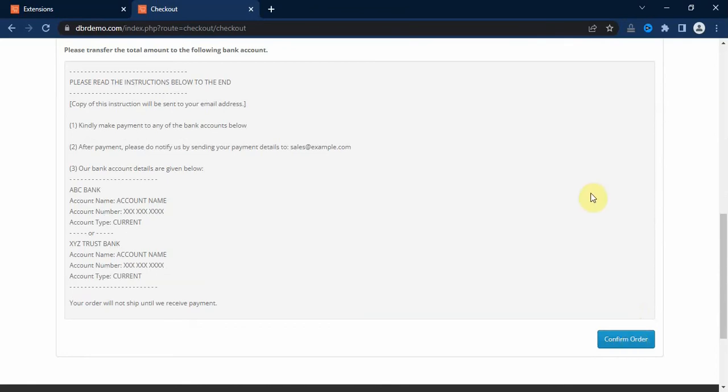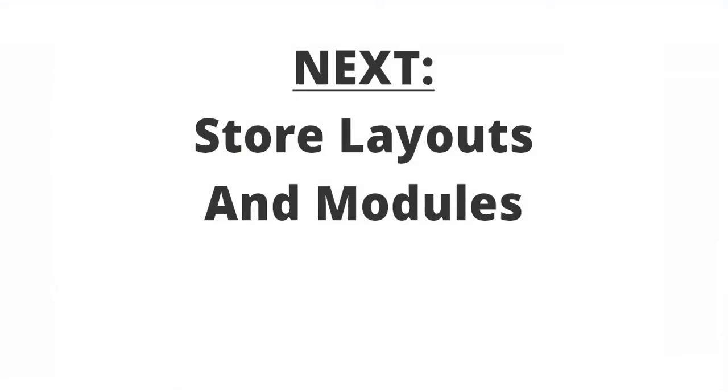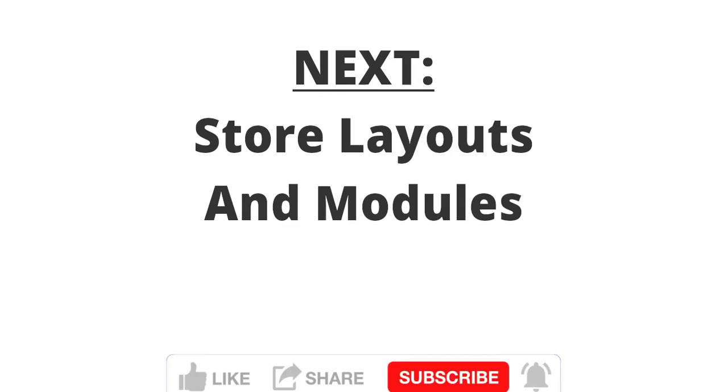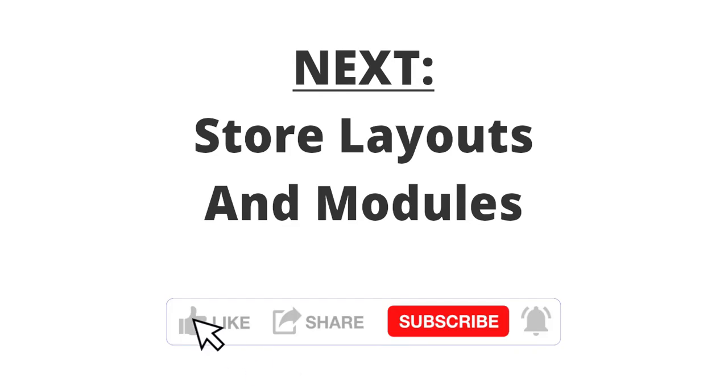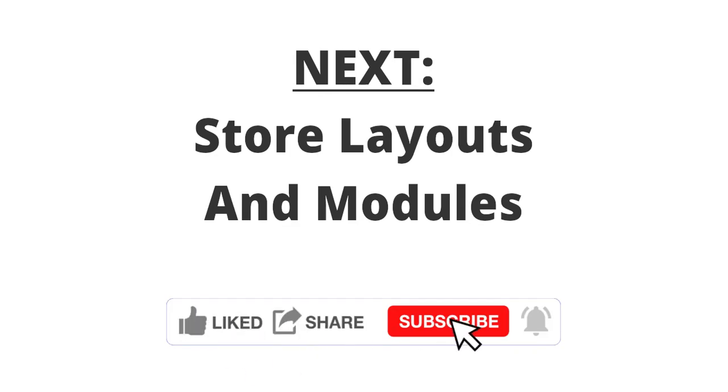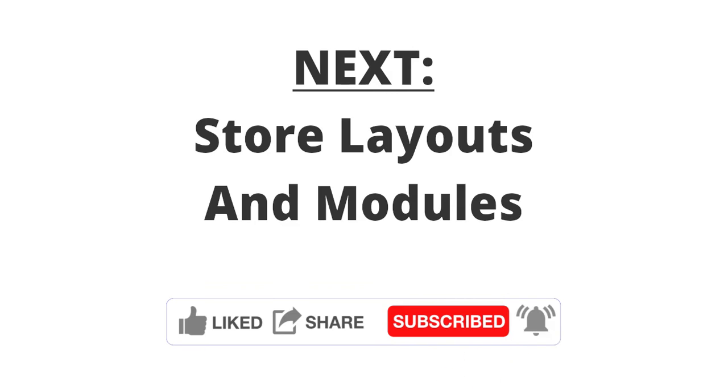This is how to set up payment methods for your store. In our next video, we are going to talk about store layout and then modules. And if you have gained any value by watching this video, kindly click on the like button and also subscribe to my channel and turn on the notification bell so that you'll be the first to know whenever I drop awesome video on my channel. Thank you and peace.